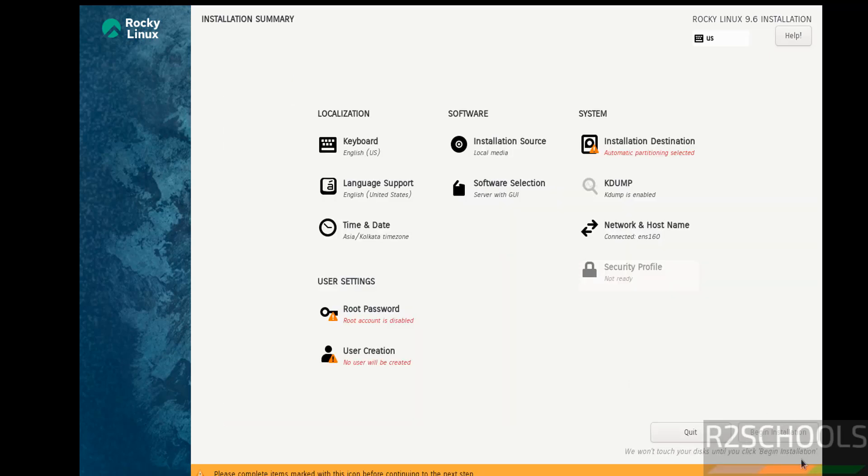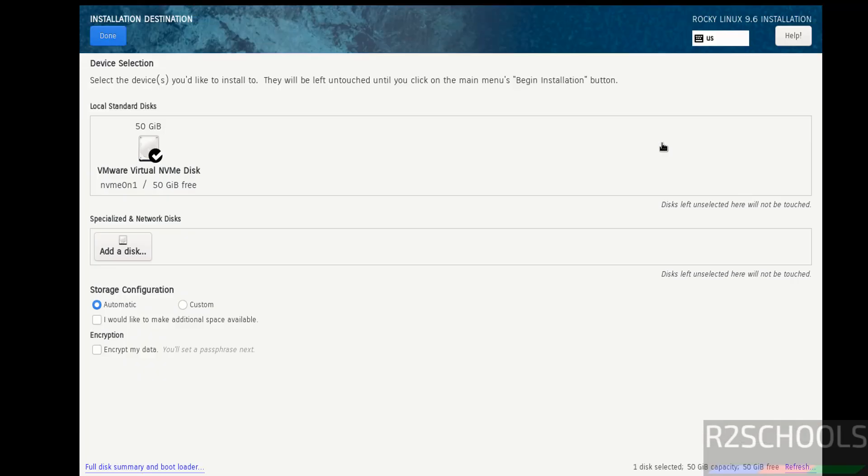See, the begin installation has been grayed out. So we have to configure the options that are marked with red color. So click on installation destination and move to the default one. Click on done.